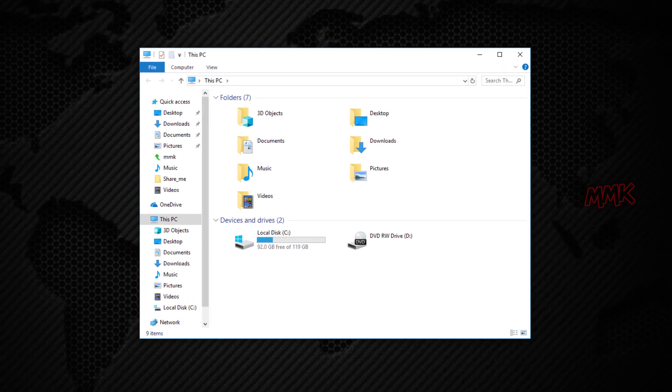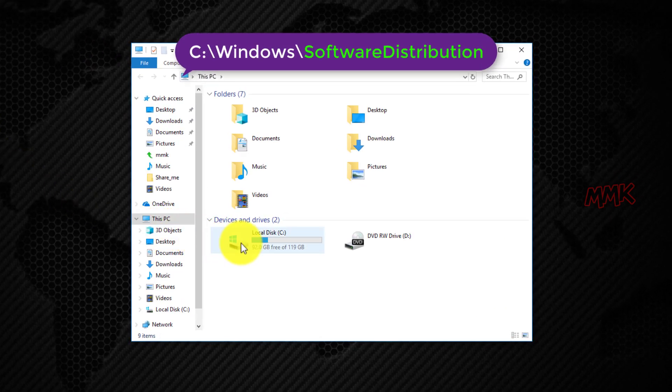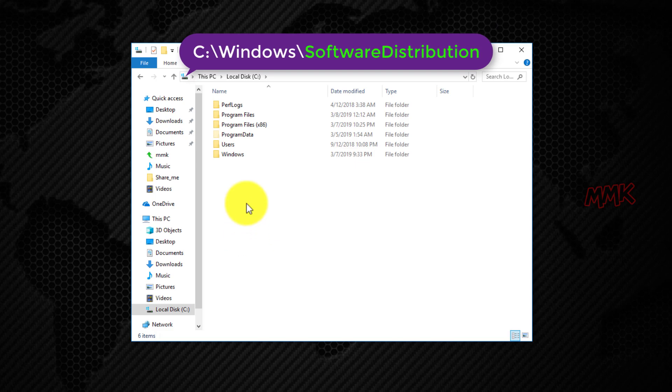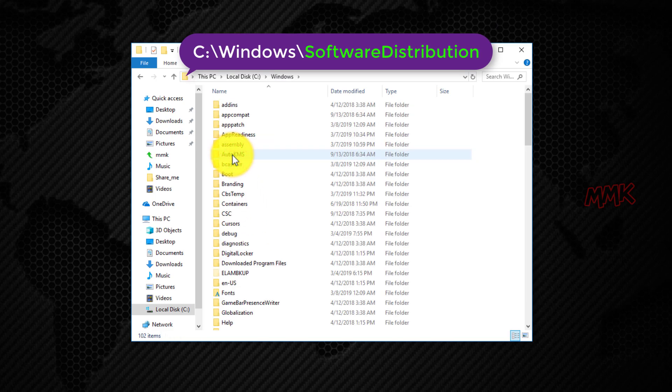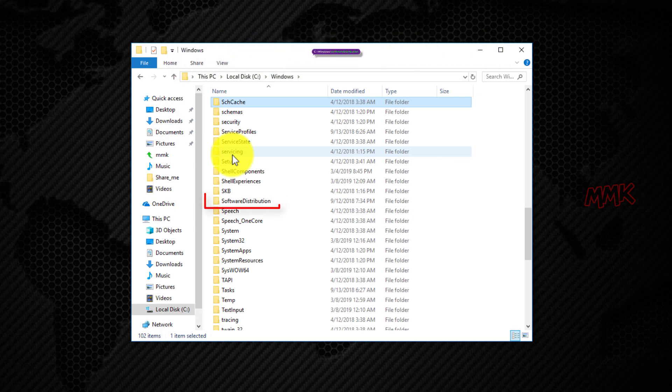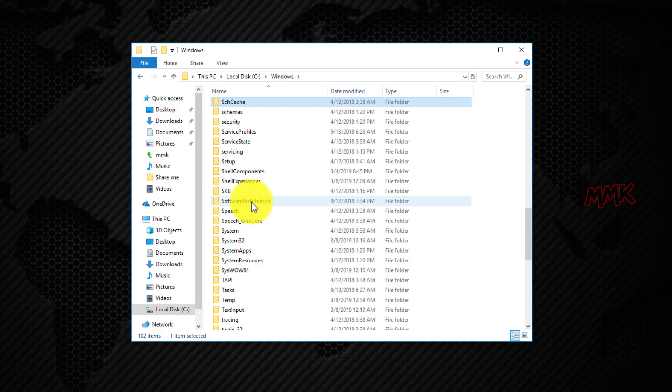Then go to the following path. Rename the software distribution folder as shown.